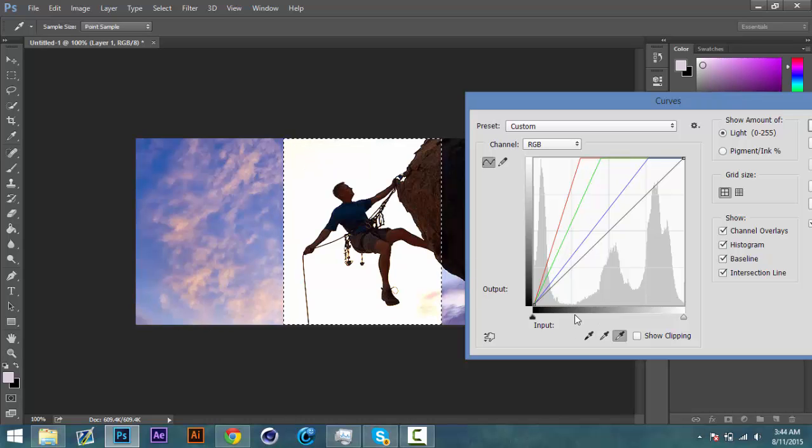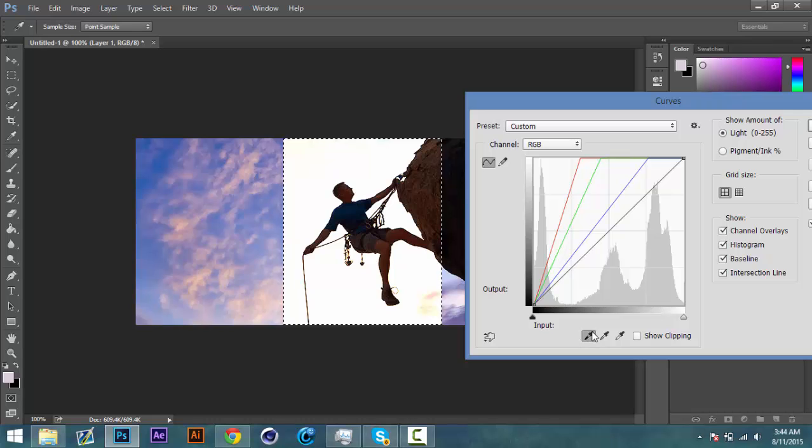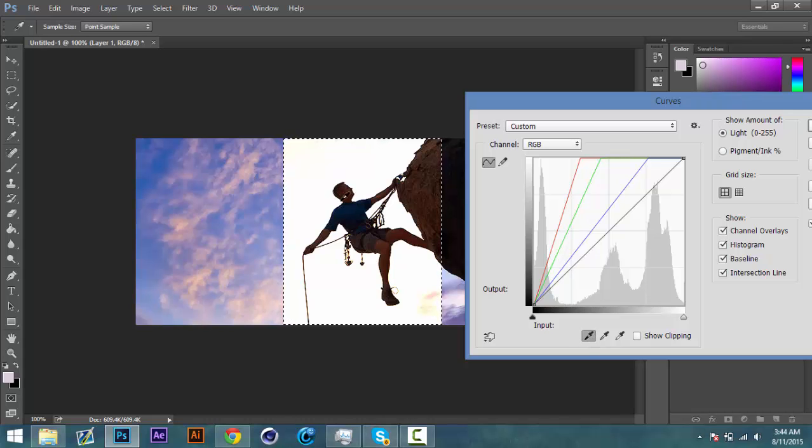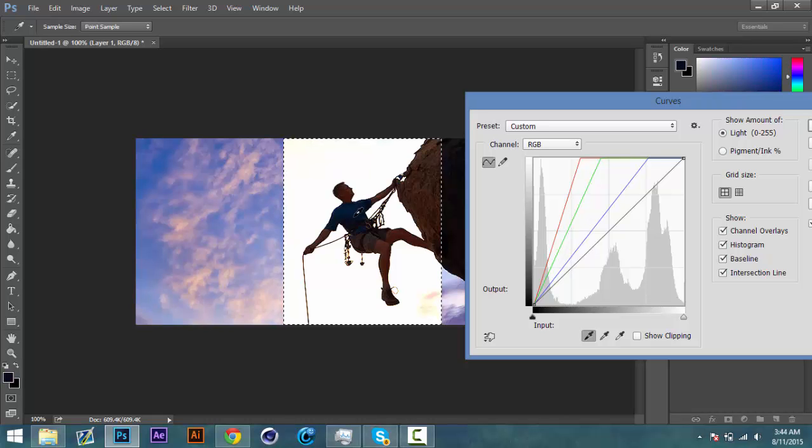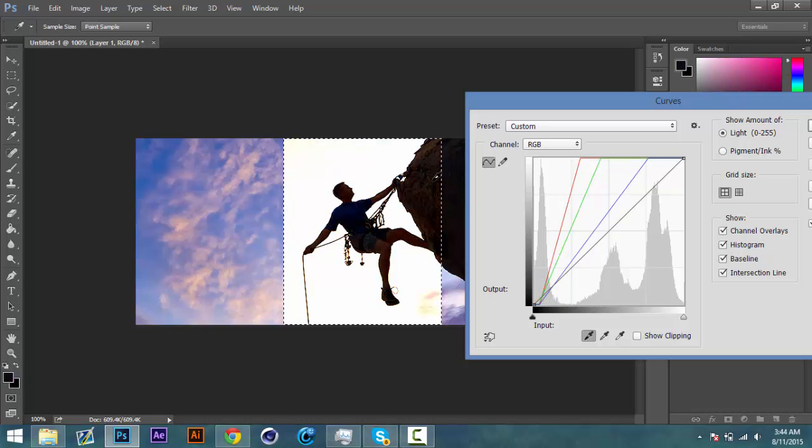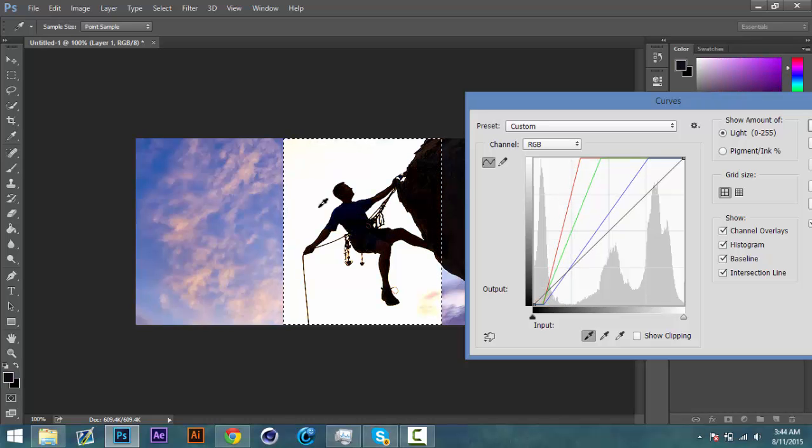And then now that the sky is white we're going to use this one on the very left, the black brush tool, and we're going to select the part that you want to show as the brush. So I'm going to select the rock climber until he's black.